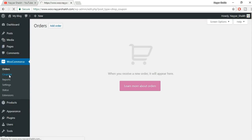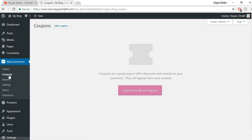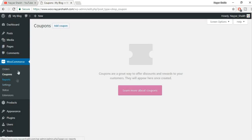The second option is Coupons. This is a very special and useful option provided by WooCommerce. You can use it to expand your business, generate more sales, and attract more customers. We'll see how to create a coupon later on. First, let's see all the important settings — click on Settings.